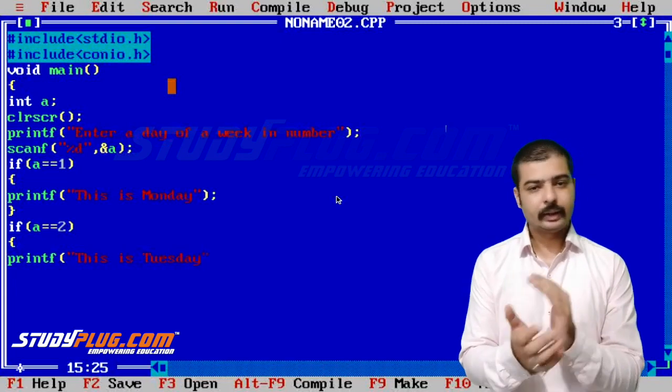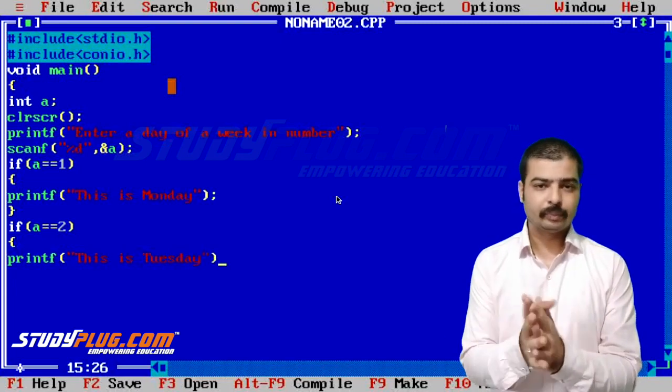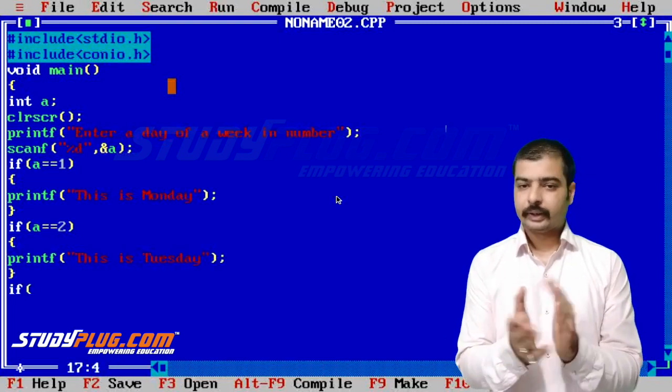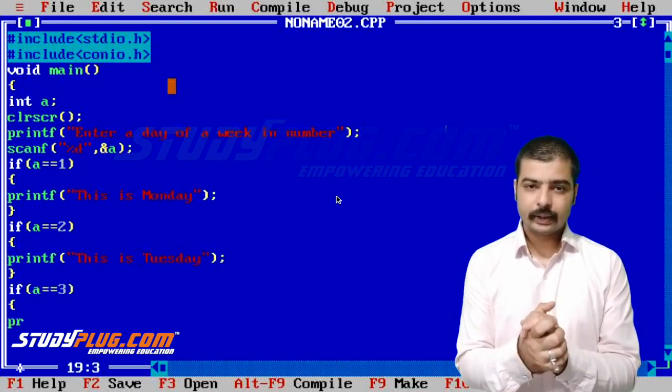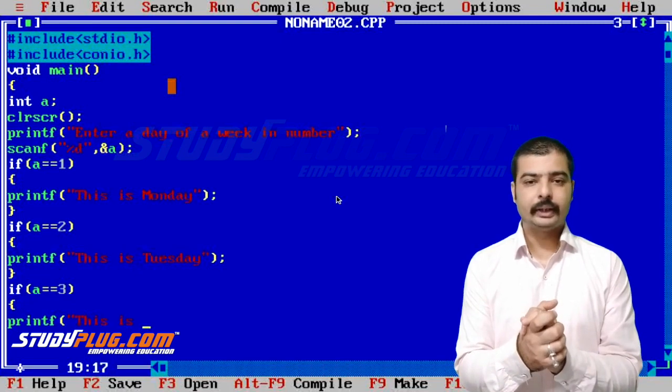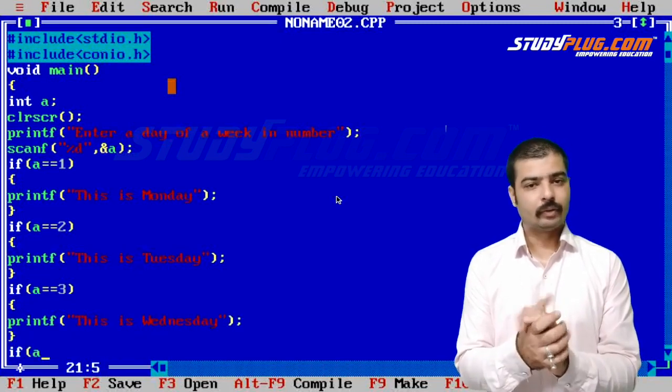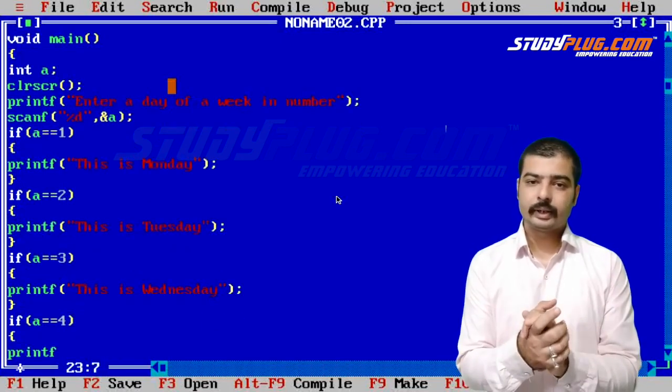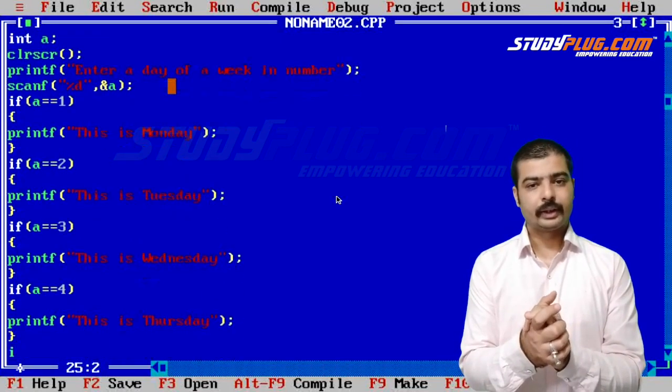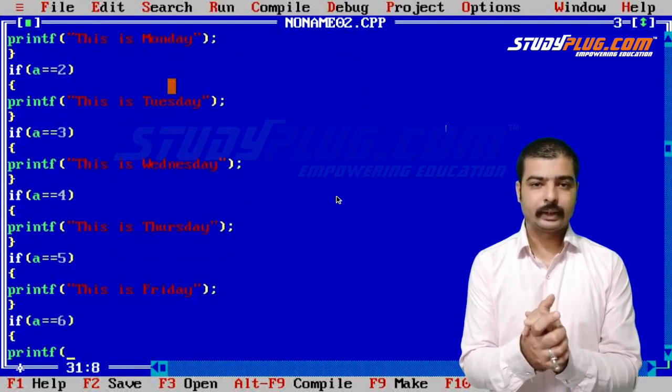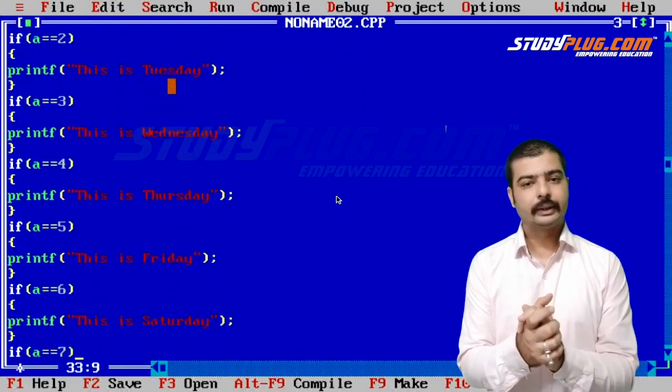We'll follow the same procedure for 3. If a equals 3, print "Wednesday," then Thursday, Friday, Saturday, and Sunday.